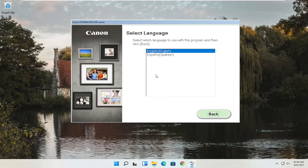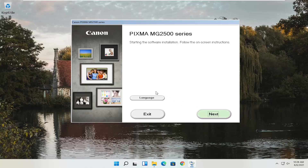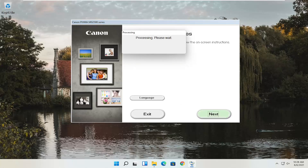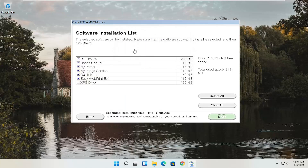You can see a software installation list — you can customize this. You don't have to keep them all checked. It'll obviously affect how much space it uses. This one is going to take up about one and a half to two gigabytes of space, but some will take up more than others. You can customize what you want to download — so if you just want drivers, you can do that. Options include the user manual, MyPrinter, ImageGarden, QuickMenu, and EasyWebPrintX.